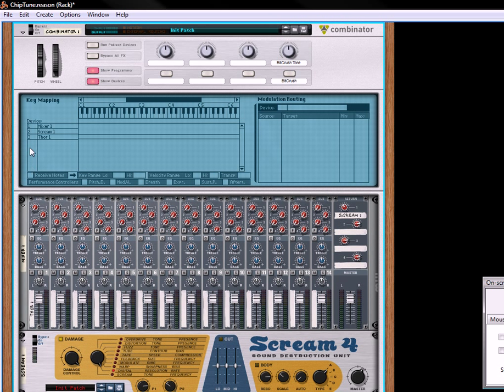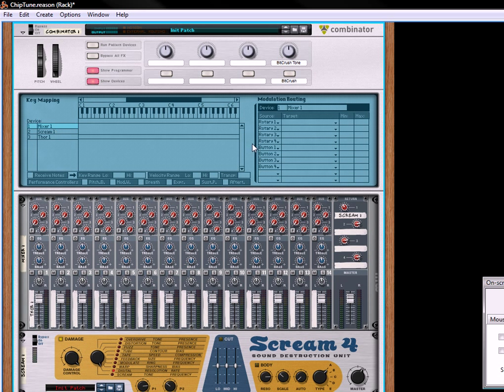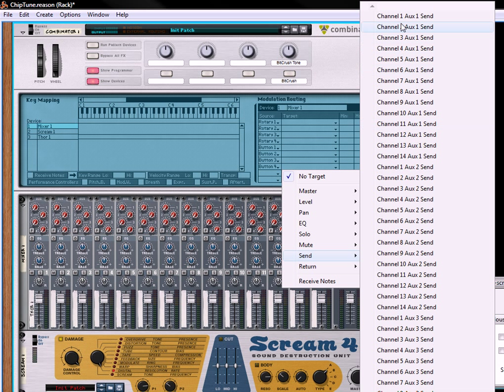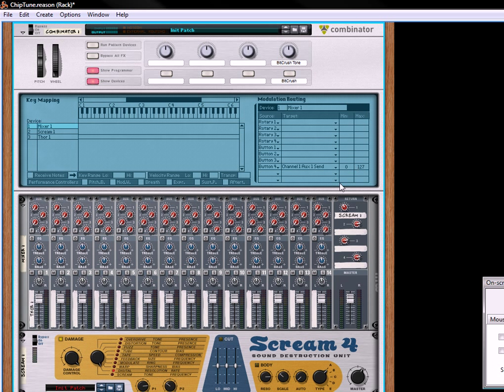And to set that up, what you're going to do is go to the mixer, take button 4, and have that sent to channel 1, auxiliary 1 send. It'll be 0 to 127. That's going to turn this fully up or fully down. And then for the bitcrush tone, we will go to the scream, go to rotary 4, and take parameter 2.